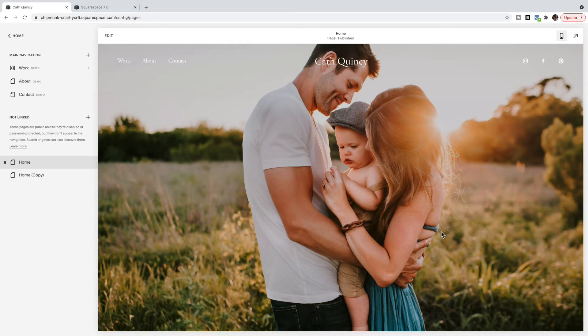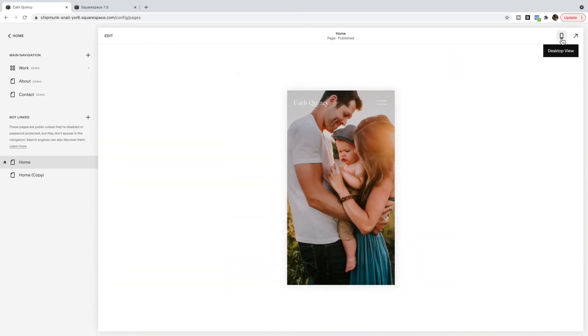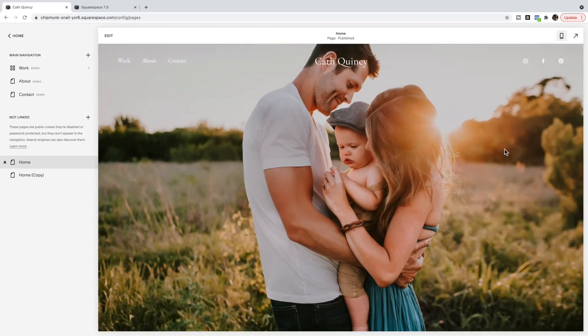So if you have text or other things on top, you're going to want to look at my previous tutorials that talk about how to switch this background image out. But if you have a full image like this with no text on top and you want the same image displayed on both desktop and mobile, then this is what you're going to do.